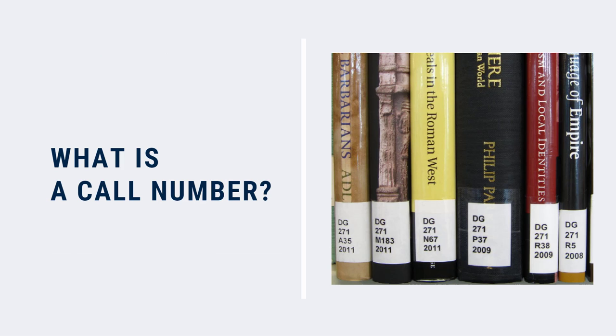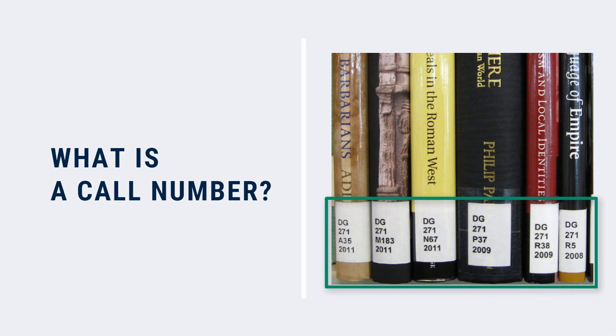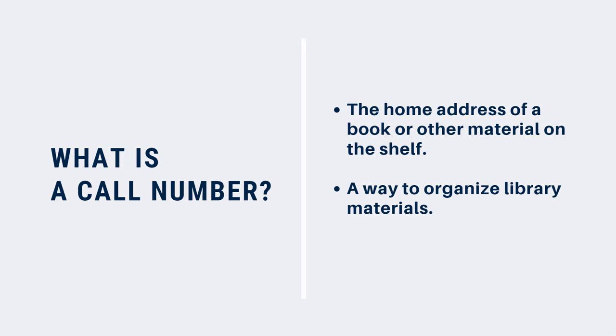A call number is a unique code given to each item in a library. You'll see these numbers on a sticker on the spine of the book or DVD. Call numbers are used to group together resources on similar topics. That's why you'll find books on the same subject side by side on the shelf.